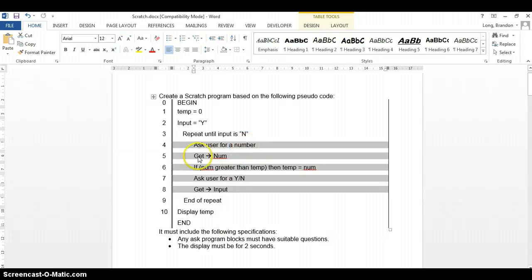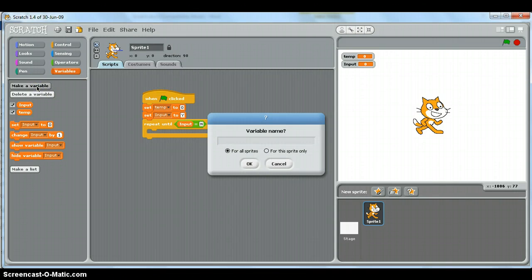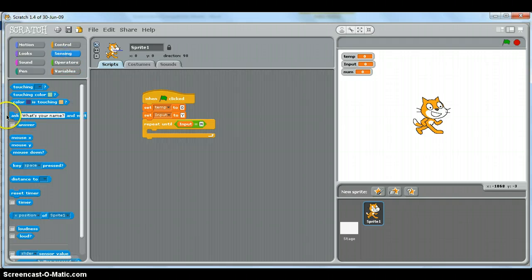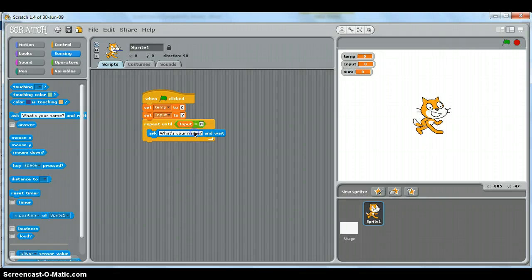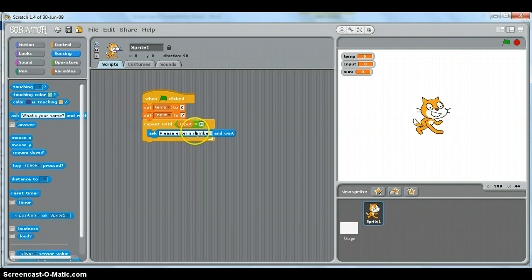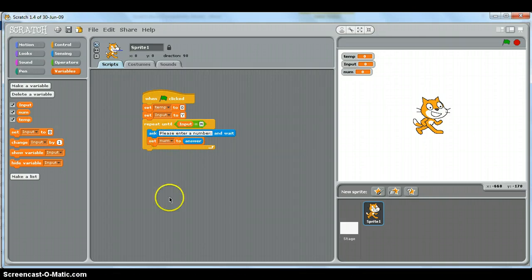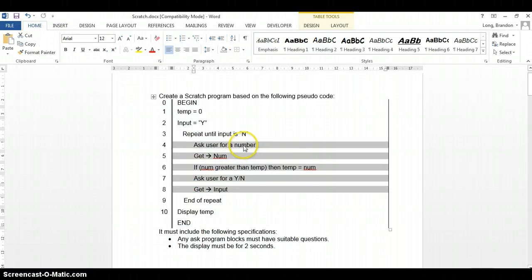Inside the repeat loop, the first thing we need to do is ask the user for a number and store it in a variable called num. So let's make another variable called num. We'll use the ask block from Sensing — 'Please enter a number' — and then store the answer into the num variable.